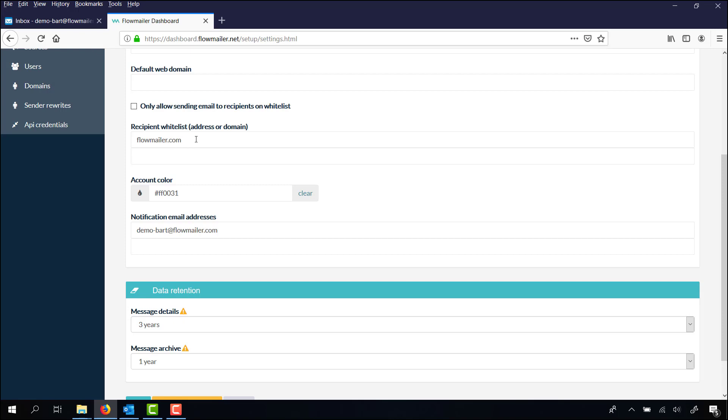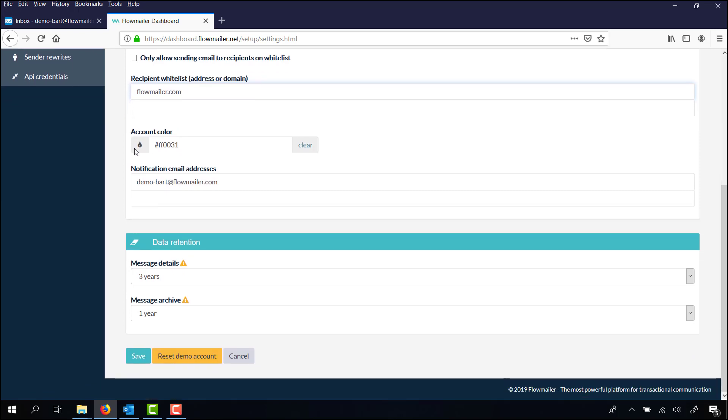When you are testing, it is a safe way to be sure you are only sending to your own domain, for example flowmailer.com. Every other email sent to another domain or address won't be delivered by Flowmailer.